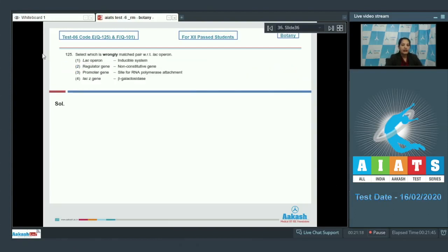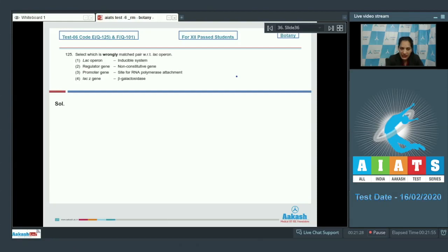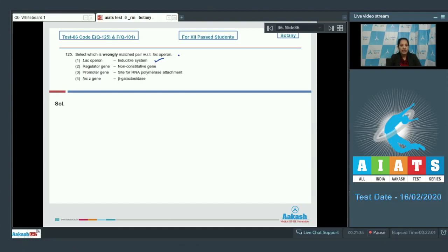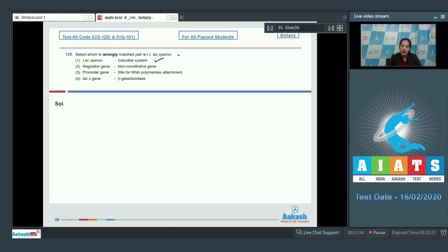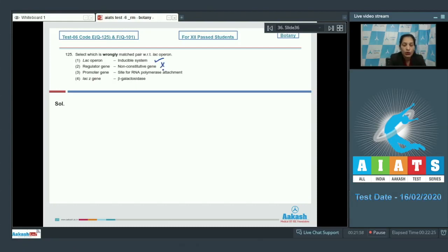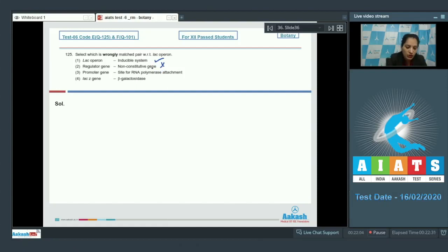Let's move to the next question. Question number 125: Select which is wrongly matched pair with respect to the lac operon. First option, lac operon - inducible system. Yes, lac operon is an operon seen in the prokaryotes for the lactose metabolism and it's an inducible system because lactose itself acts as inducer to switch on its own metabolism. Second one, regulator gene - it's a non-constitutive gene. No, regulator gene is a constitutive gene whose expression is always seen in the cell. It is always expressing gene, so it's a constitutive gene.